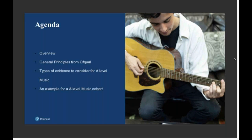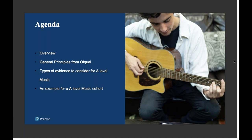The agenda is to give an overview of the current situation, look at the general principles set out by Ofqual for submitting grades, consider possible evidence for A-Level Music when looking at the centre assessment grade and the rank order, and then to look at an example of the process.